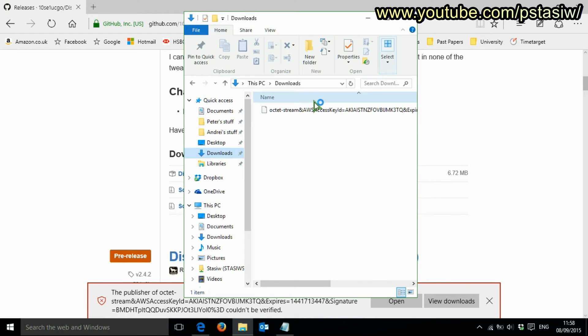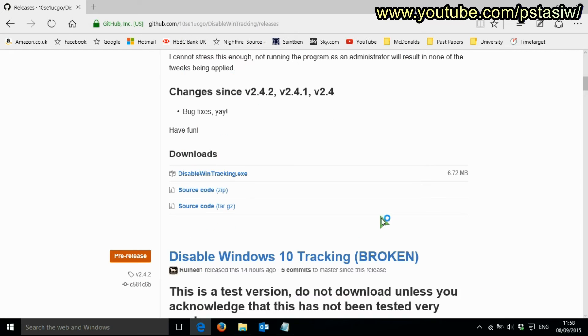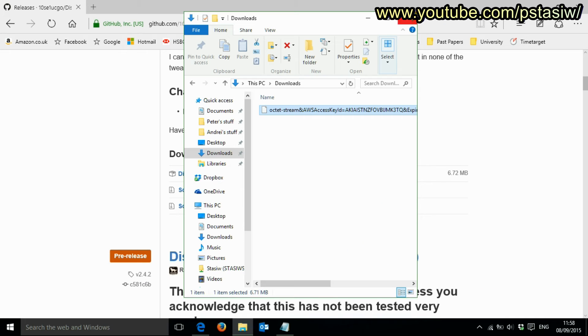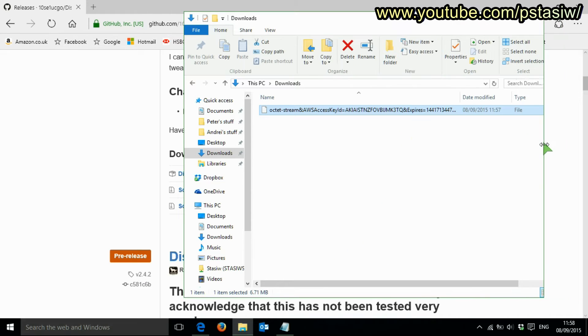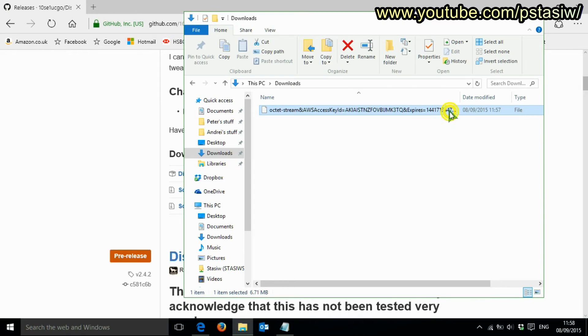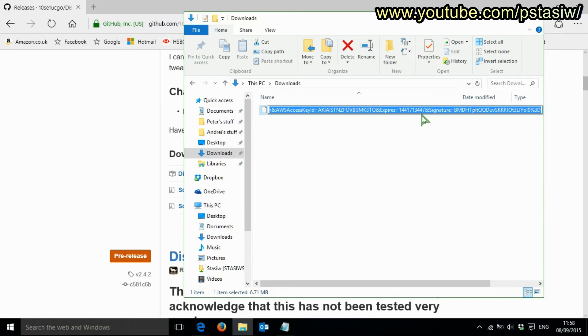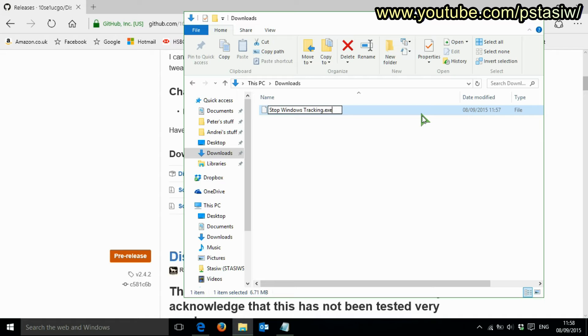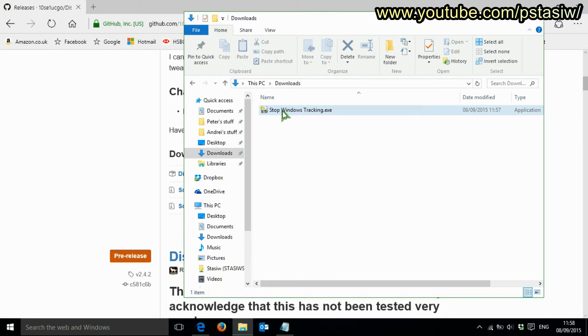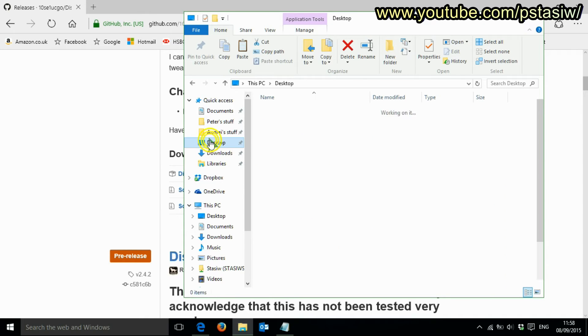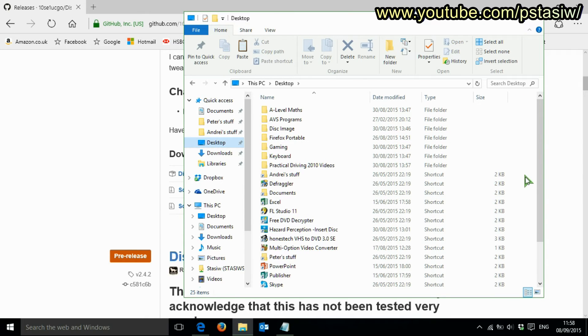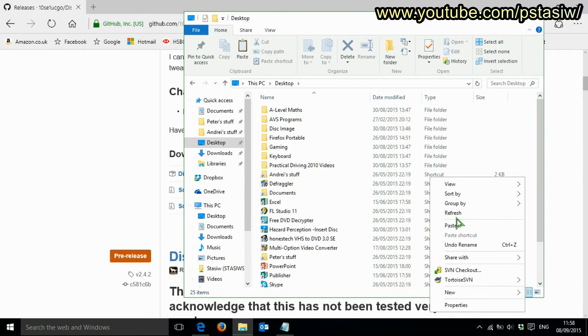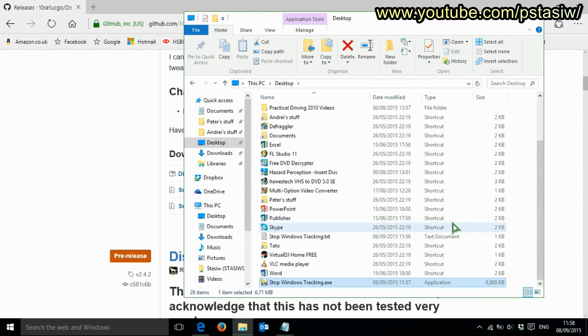Do that. Alright, and look - it's not an exe file for some reason. It's just a funny download. What you've got to do is rename it as 'stop windows tracking' and make sure you put .exe. Alright, and even the symbol, the icon comes up. I'm going to put it onto the desktop. That's sorted.